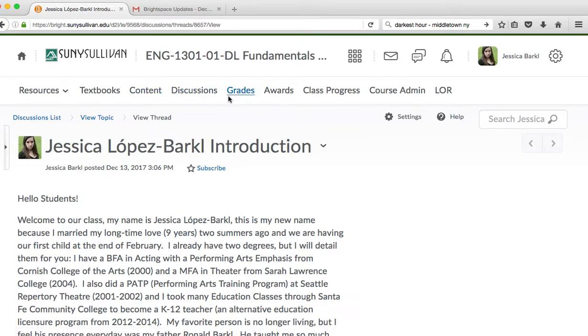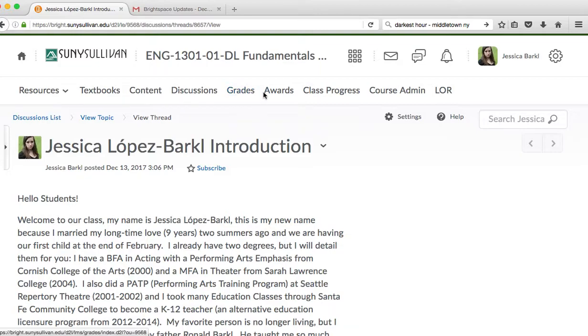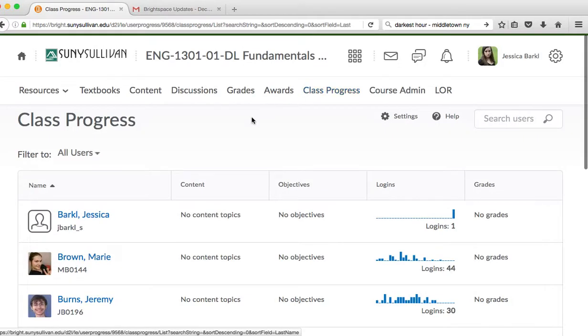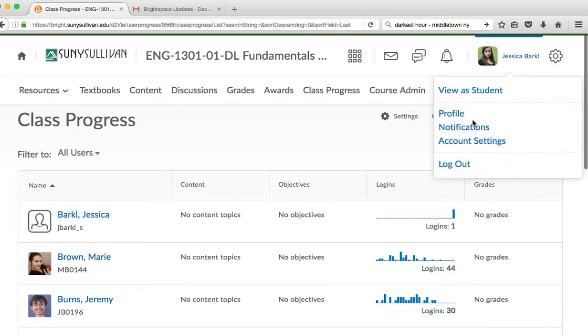The next thing that is really important is grades are important. I don't typically use awards. It's a new thing, and it might not be on the navigation bar by the time you start this class. But the next thing that's really important is class progress. This is where I give you your grades and all of your notes about what happens in this class. It looks different for me. So I'm going to go ahead and get out of here and go to View as Student.